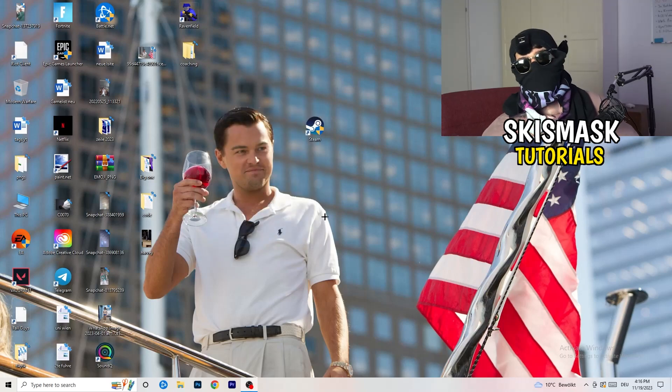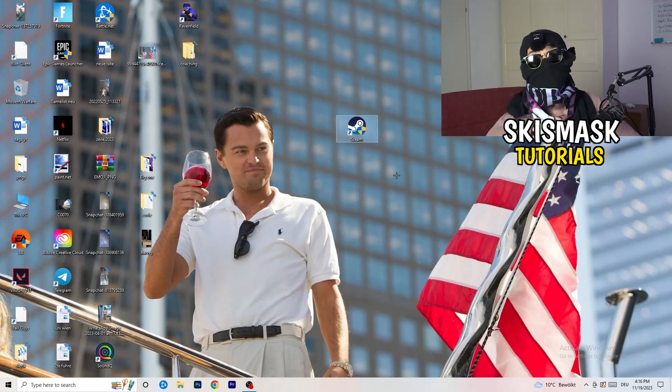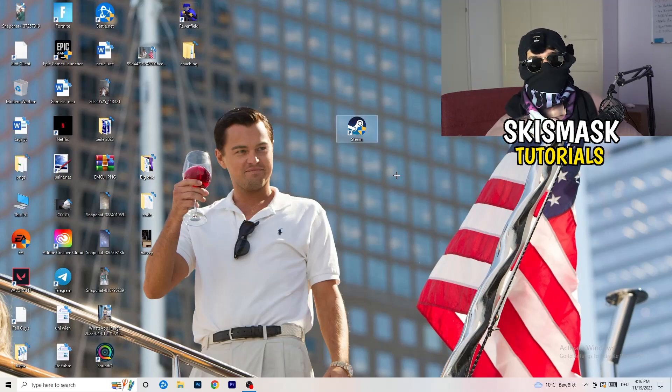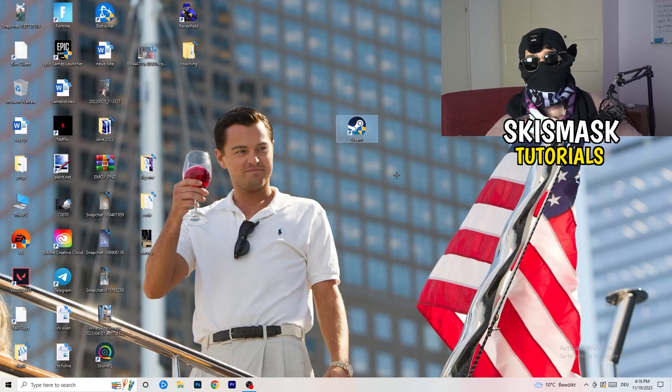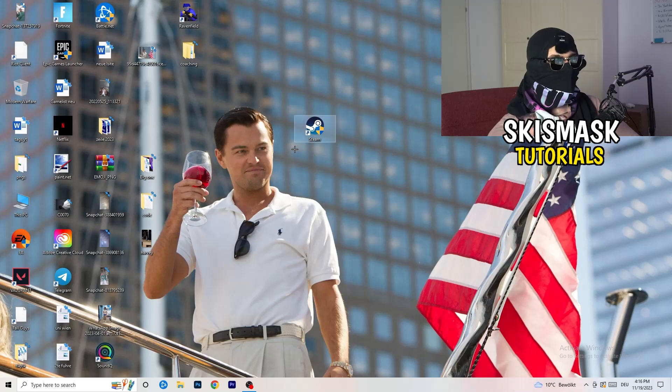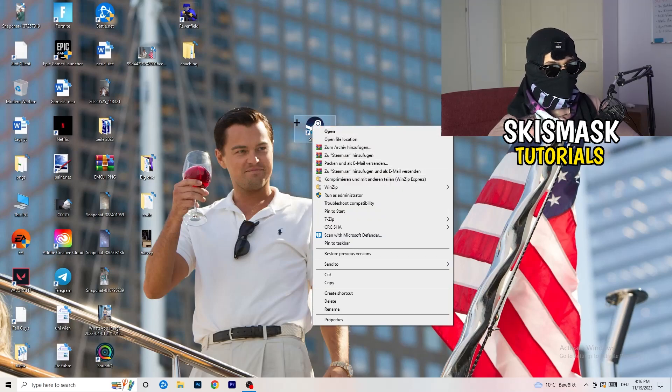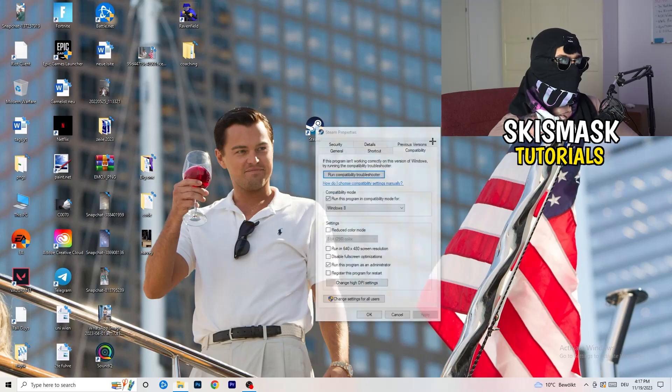Next thing, disable reduce color mode. Disable run this in 640x480 screen resolution. Disable disable full screen optimizations. Enable run this program as an administrator. Disable register this program for restart. You're going to click on apply and OK. And afterwards, you need to restart your PC to see this little administrator symbol right onto your launcher. And now you need to launch your game over the launcher which is starting with administrator mode. And you can do the same thing to your in-game shortcut. Just do the same thing, so right click, properties, compatibility, copy the settings.